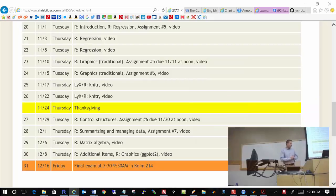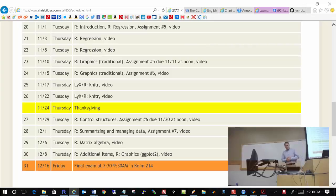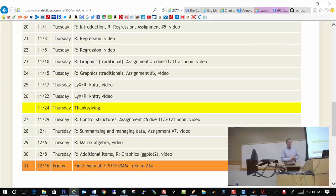The time is 12:30, so let's begin here. Today we will continue with an introduction to R. We'll talk about R and regression. And at 1:20 we will discuss the assignment number 4 answers and also discuss the next assignment. Are there any questions before we begin here?